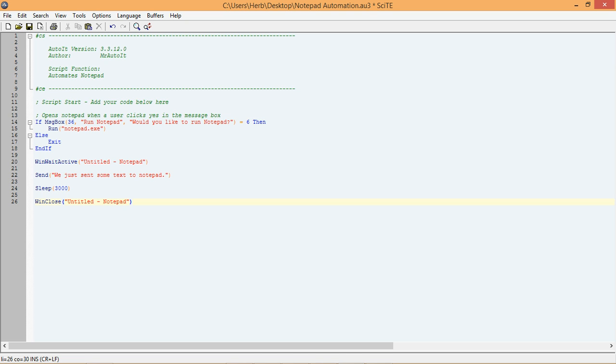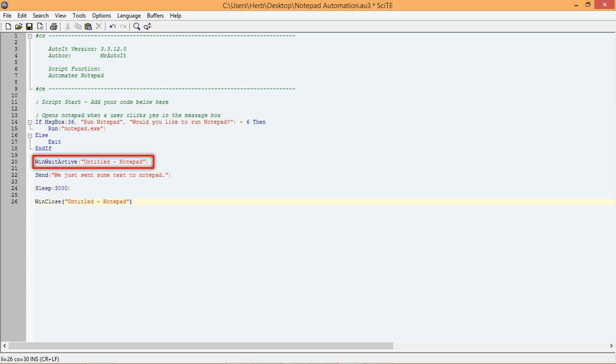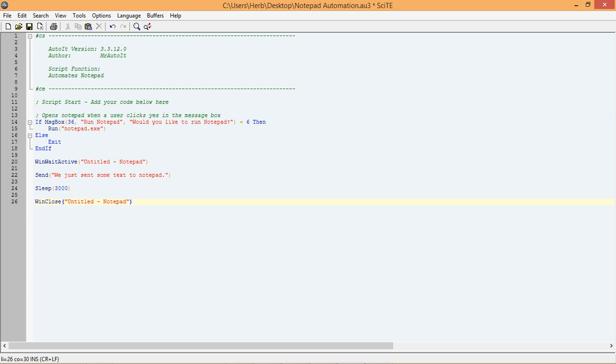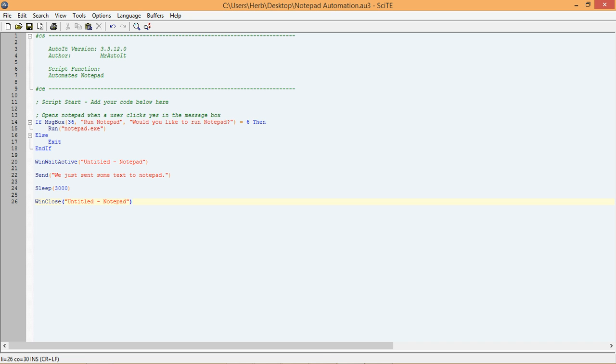So now that we have added two new functions to our code, when we run the script and click yes, it should start Notepad, wait for the Notepad window to be active, send our text to Notepad, wait 3 seconds so we can read the text, and finally it should attempt to close Notepad. Let's go ahead and run it now to see if it works.